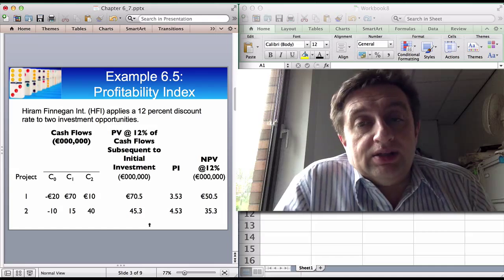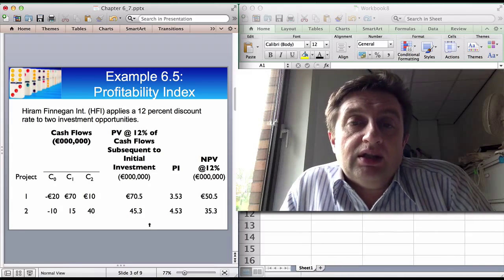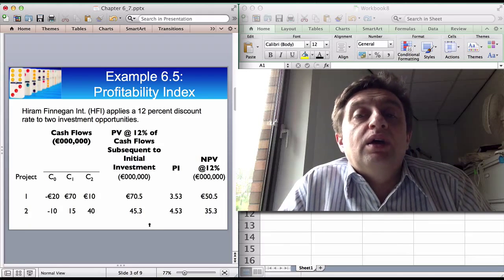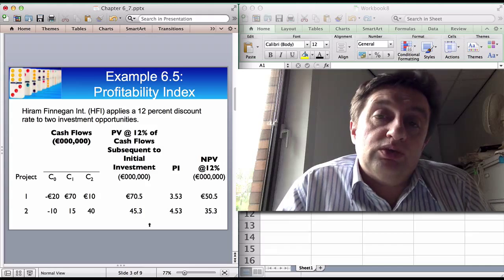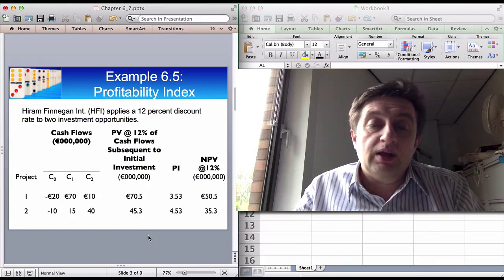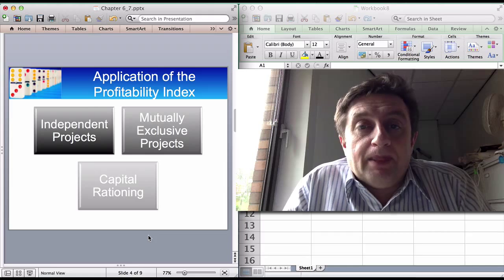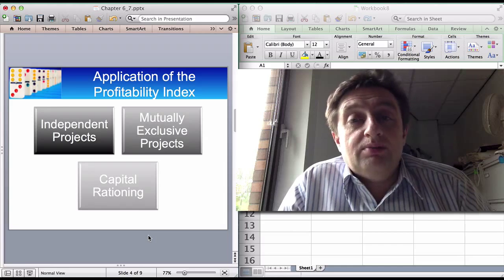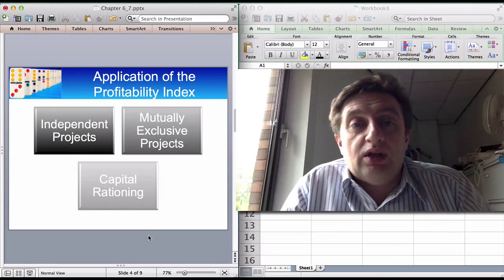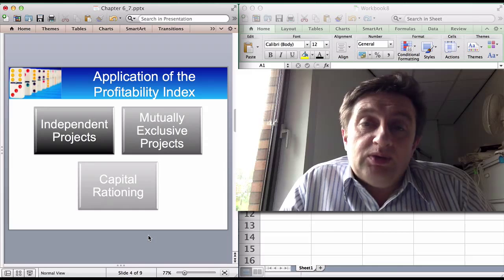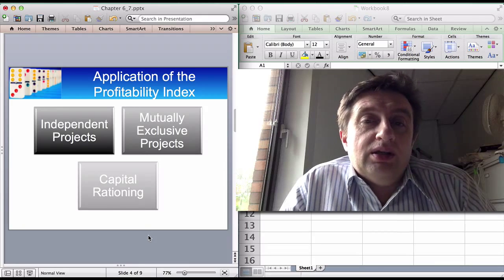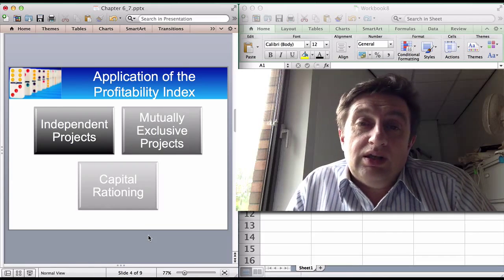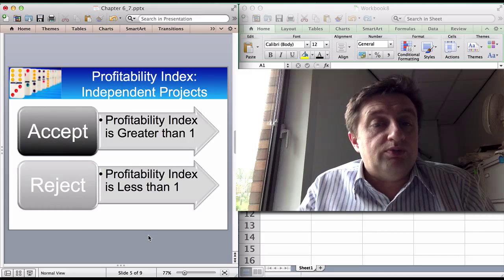The profitability index has some advantages, principally when you're capital rationed — that is, when you don't have enough money to invest in every single project available to you. This chapter is about introducing the methods and showing how to use them in different situations. The profitability index is most valuable under capital rationing, but it also applies when looking at independent projects and mutually exclusive projects.